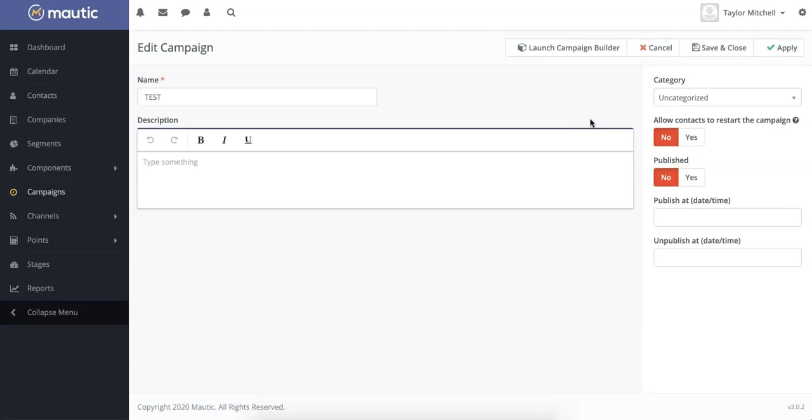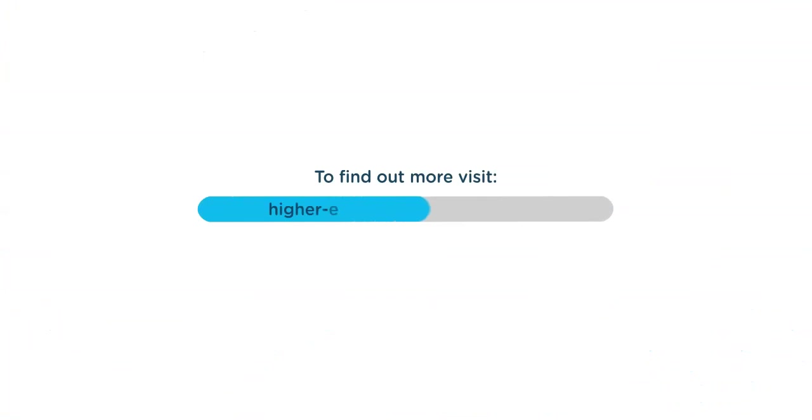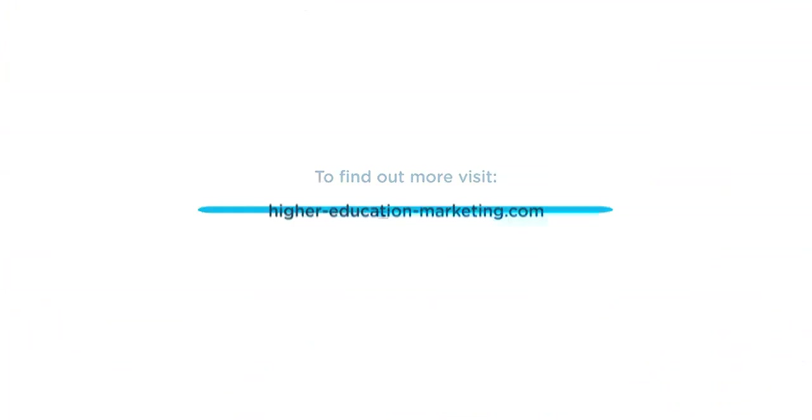And that's it. Now you know how to create simple campaigns in Mautic. For more videos, please visit the Mautic CRM User section on our website at higher-education-marketing.com.